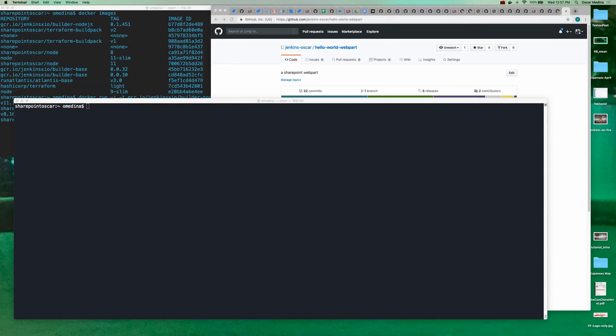Hi, and welcome to another tutorial for Jenkins X. Today, I want to talk about how you specify a different version of a language — in this case, Node.js — if we don't have a builder for it.